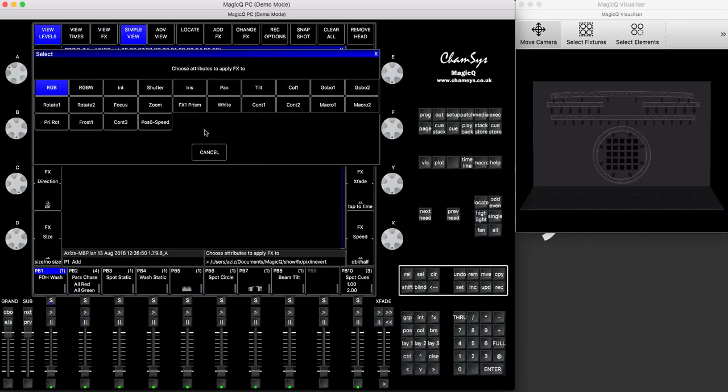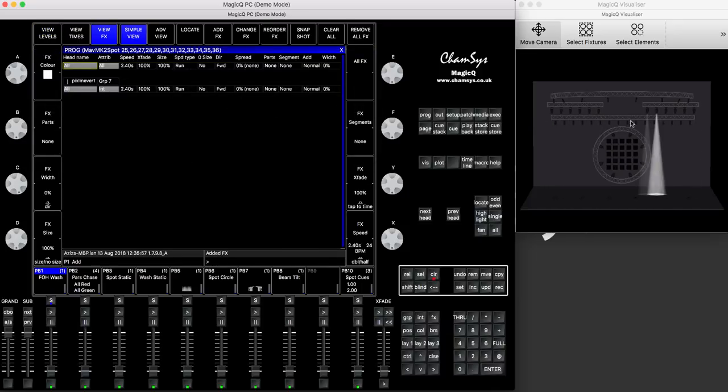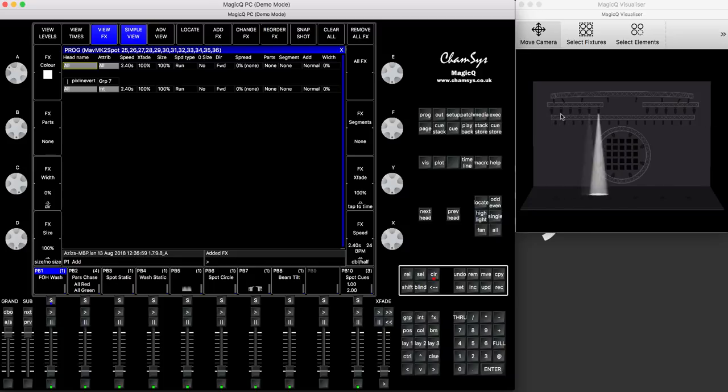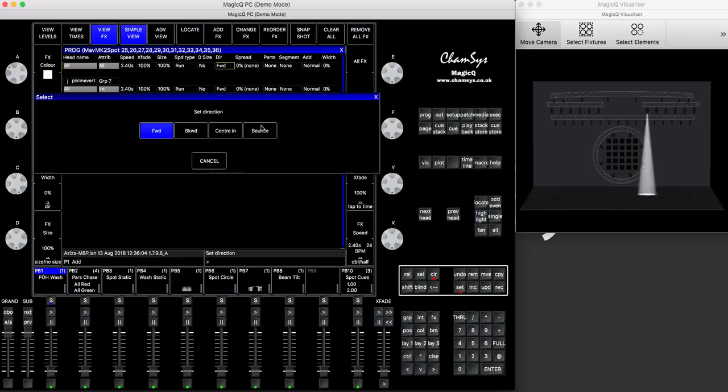Again, this effect can apply on any attribute, but in my case, I'm just running on intensity, and you can see that the fixtures, it's like a dimmer effect you have. It's a dimmer chase, goes from left to right, but the direction here gives you bounce.